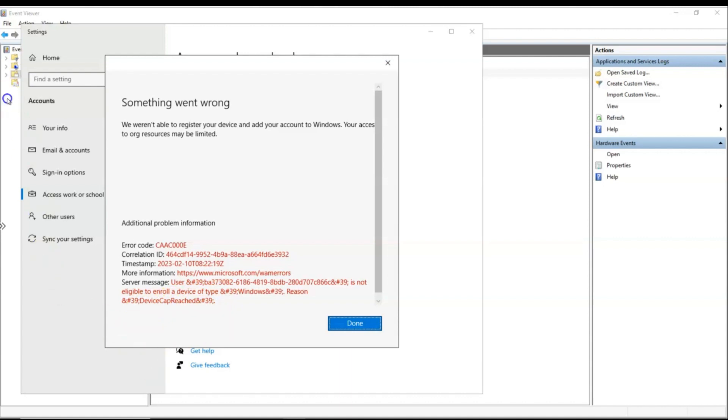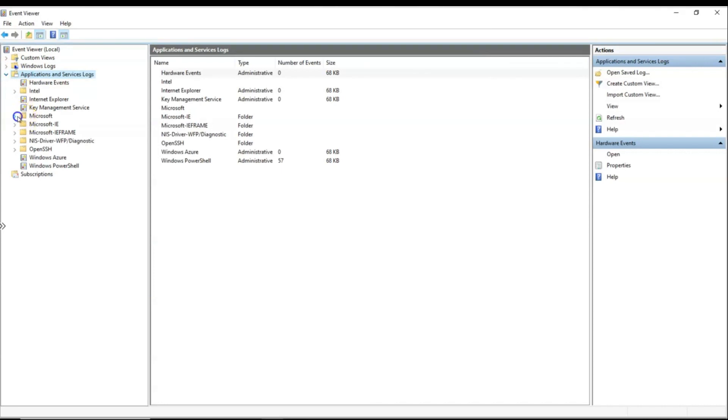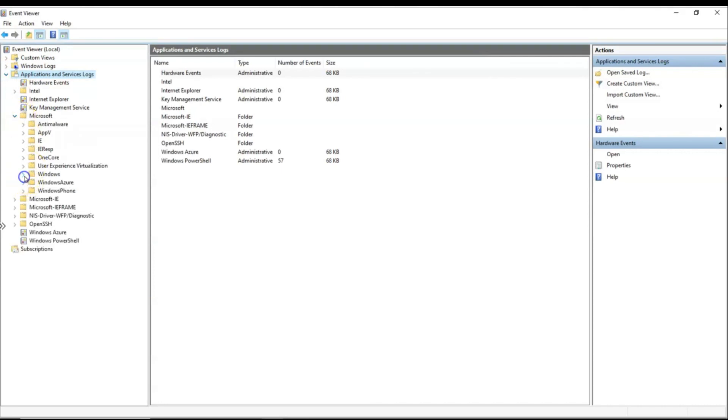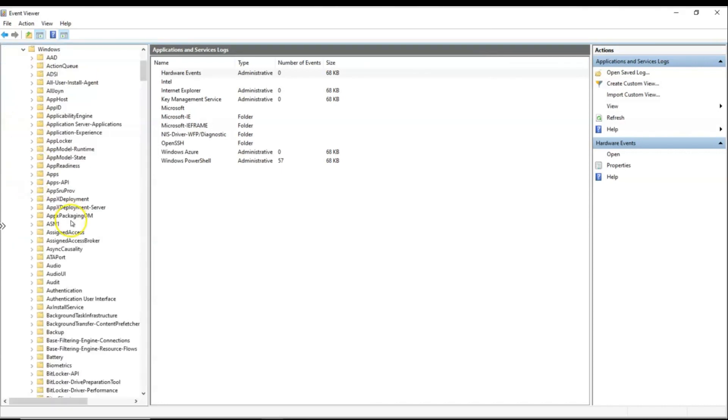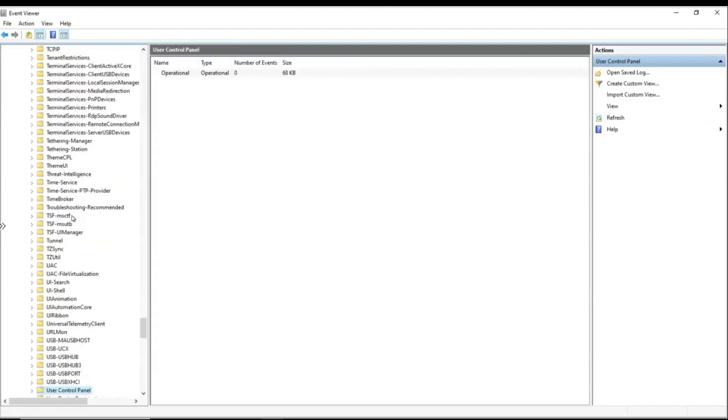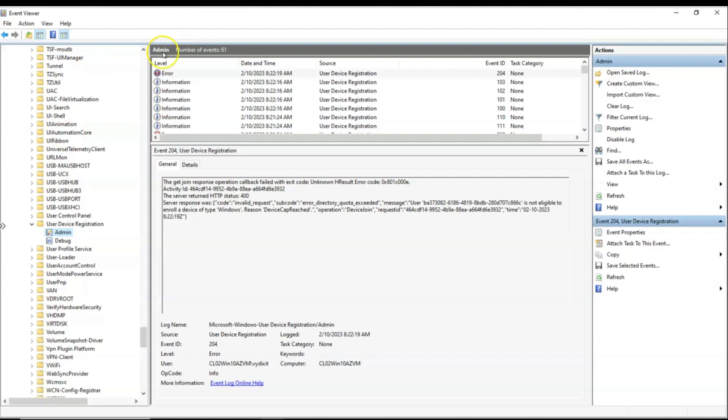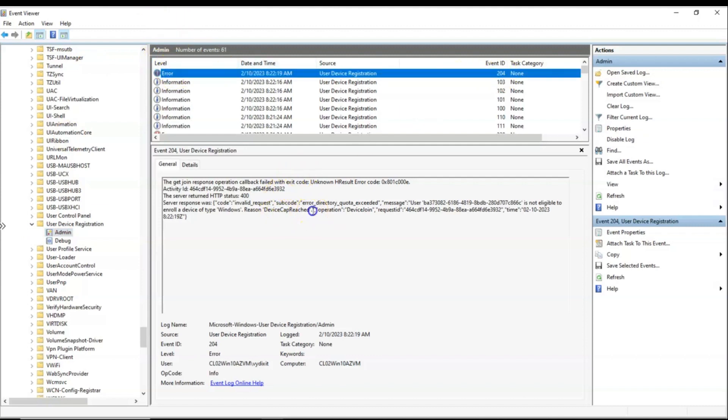Now to verify this as an admin, I can go to application service logs under event viewer. Go to Microsoft, go to Windows, look for user device registration. Admin, and this is where I have an error with event ID 204 and this says device cap reached.